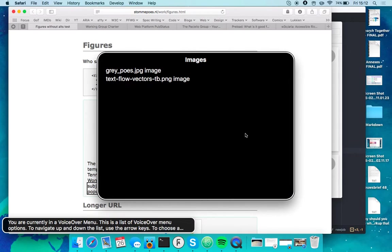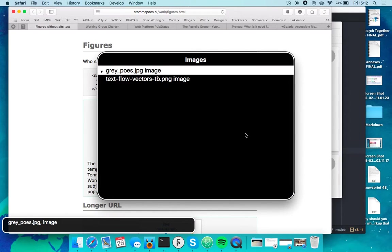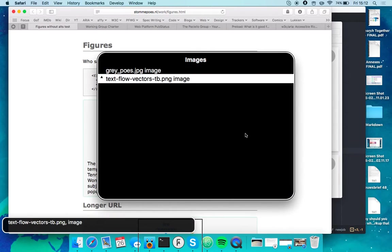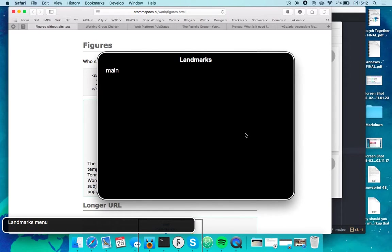You are currently in a VoiceOver menu. This is a gray underline post JPG image, text flow vectors TB PNG image.